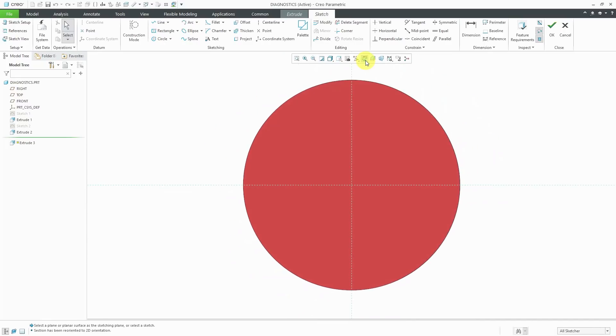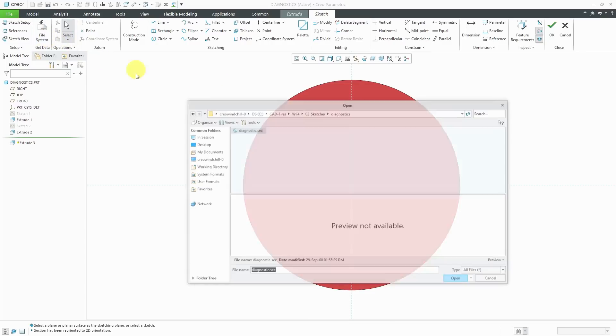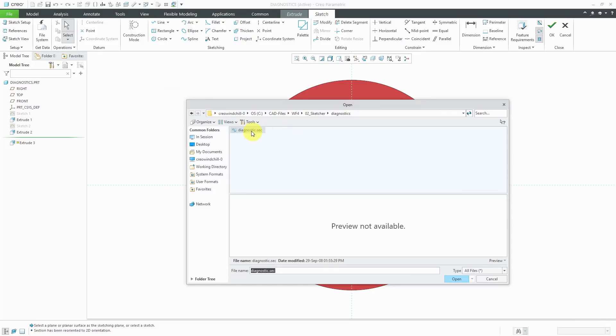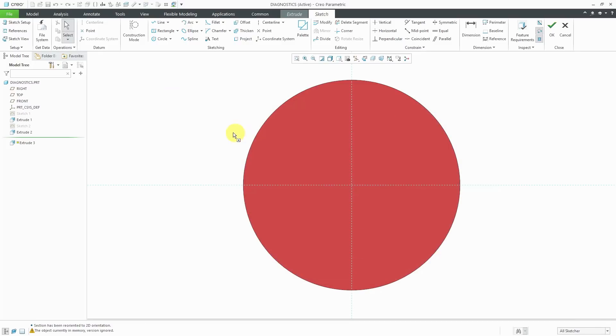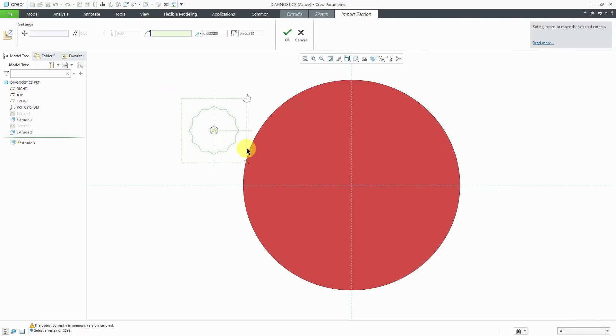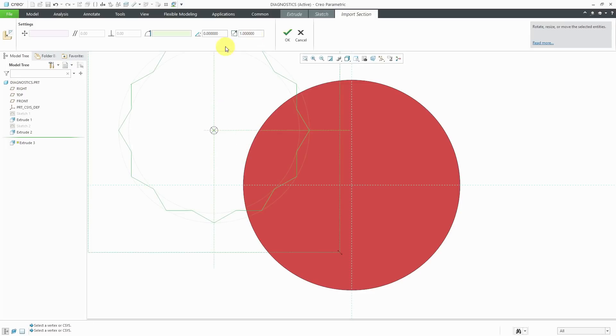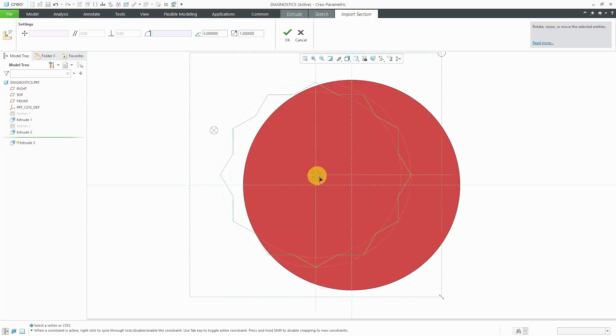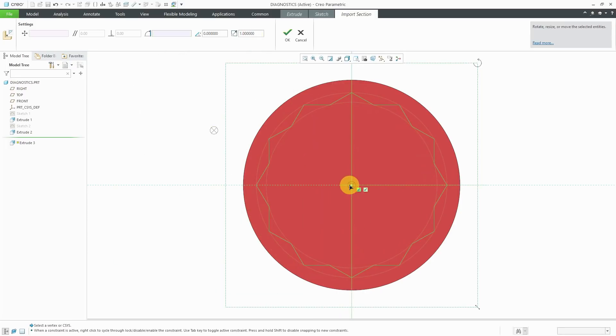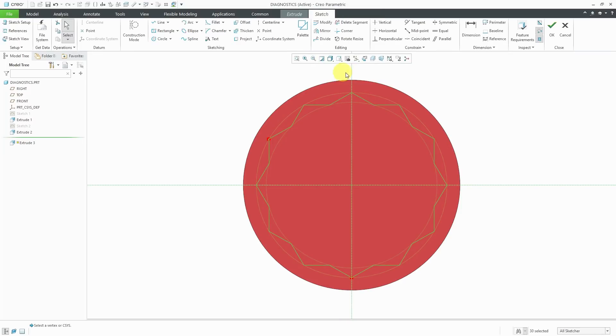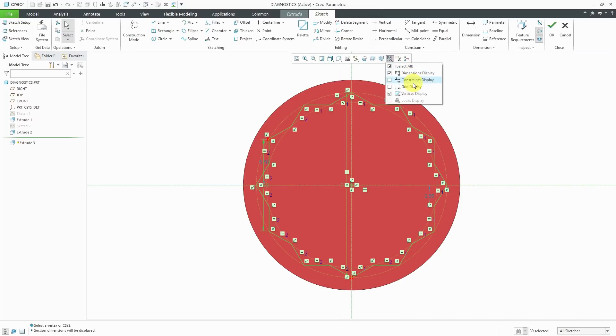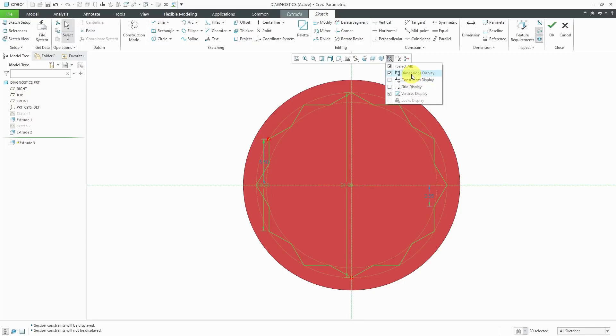Let's change to our sketch orientation. I'm going to start off by importing a sketch. Let's change the scale to 1. I'm going to drop it right in the middle here and hit the check mark. Right now, I have my dimension and constraints displayed turned off just because it clutters up the screen in this situation.